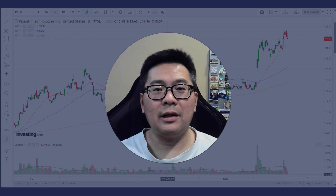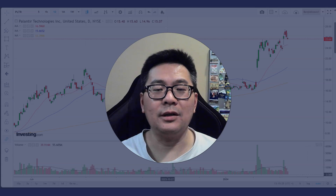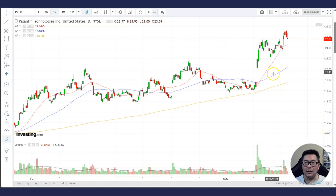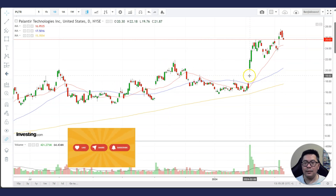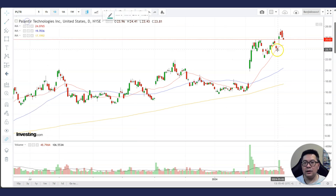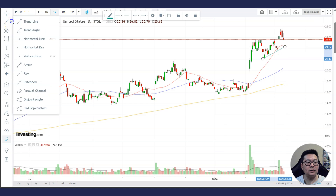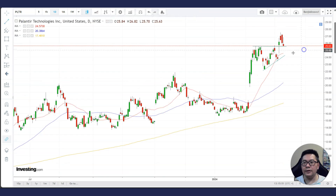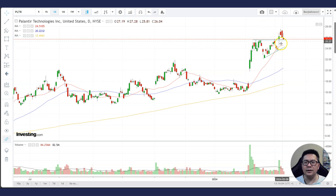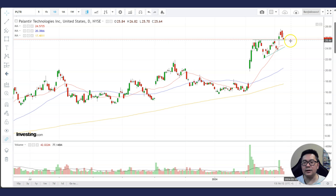Today we're going to look at Palantir Technologies, its trend, and some support and resistance areas. On the daily chart, there was a gap up and the stock rose, dropped a bit, rose again, and made a higher low. This top could be described as an ascending triangle breakout — same highs, higher lows. It could also be argued as a flag pattern, but with the ascending triangle, it broke up and is currently still trading at the top of this ascending triangle.